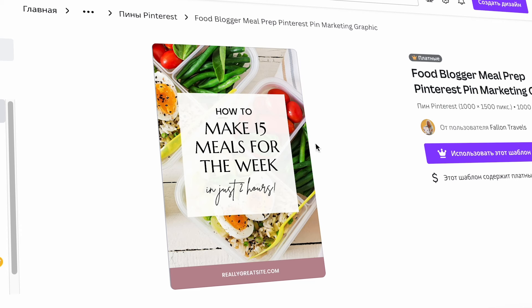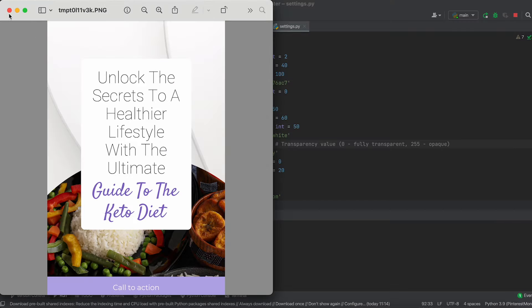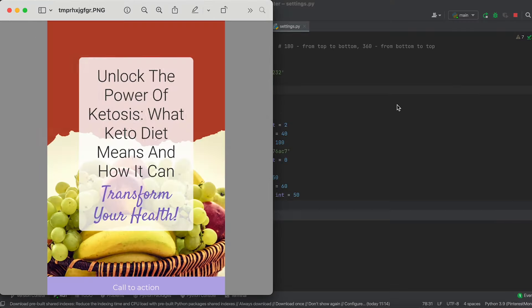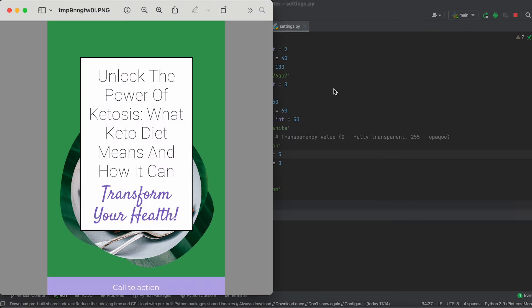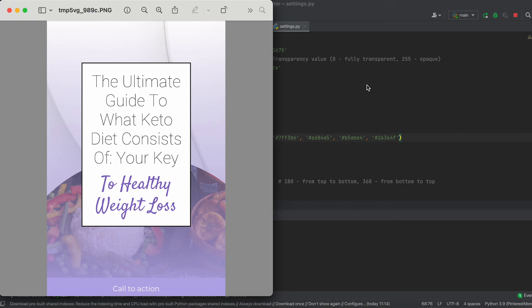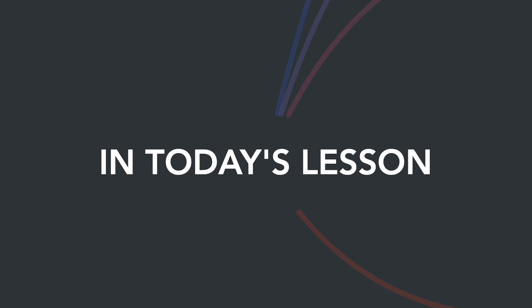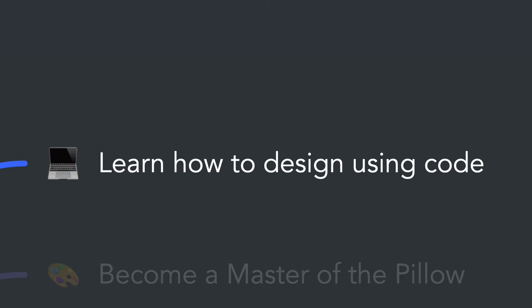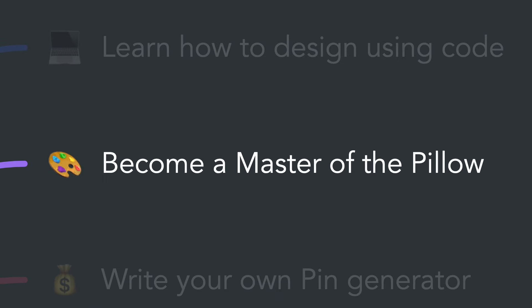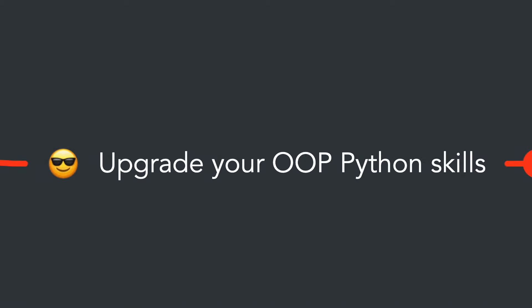For the design of the second pin template, we'll use a Canva design as the basis and also add numerous settings such as corner rounding, transparency adjustments, the ability to set borders, change the number of lines with different text, apply gradients, and much more.